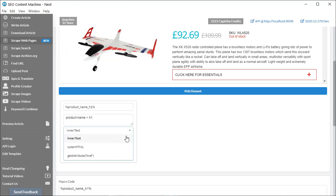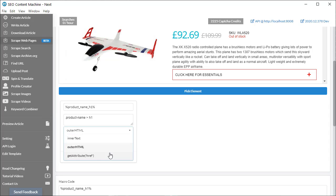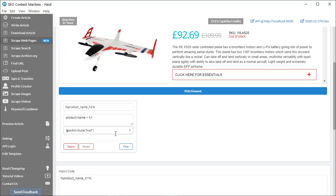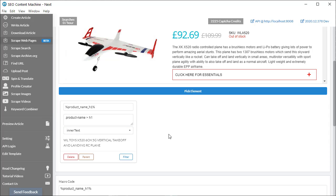You can also select an outer HTML. And finally, we have a get attribute. So if I'm scraping links, I can just return the href. I'm going to go back to inner text. Because that gives me the title of the product.